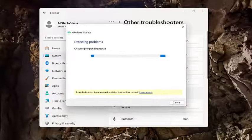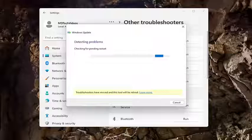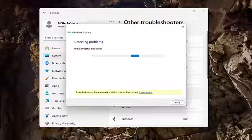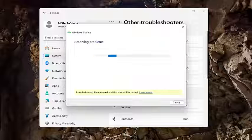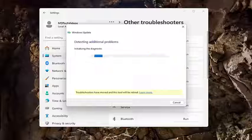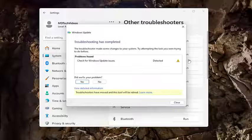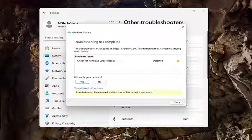Give it a minute to run, and then see if that has been able to hopefully resolve your problem at this point.